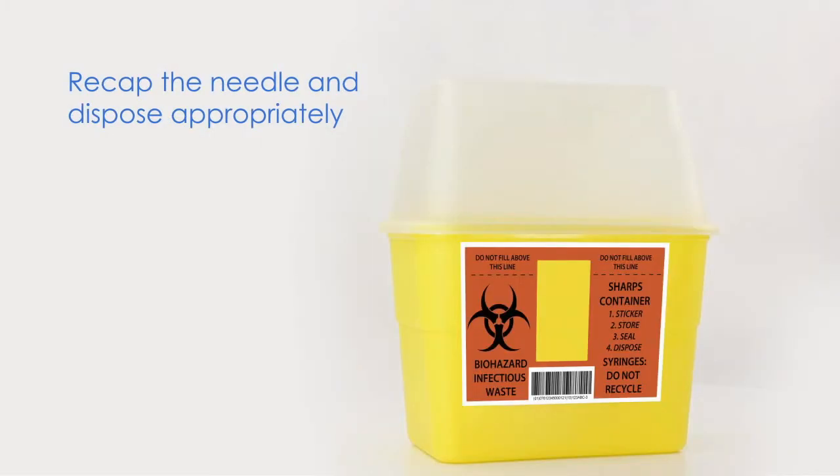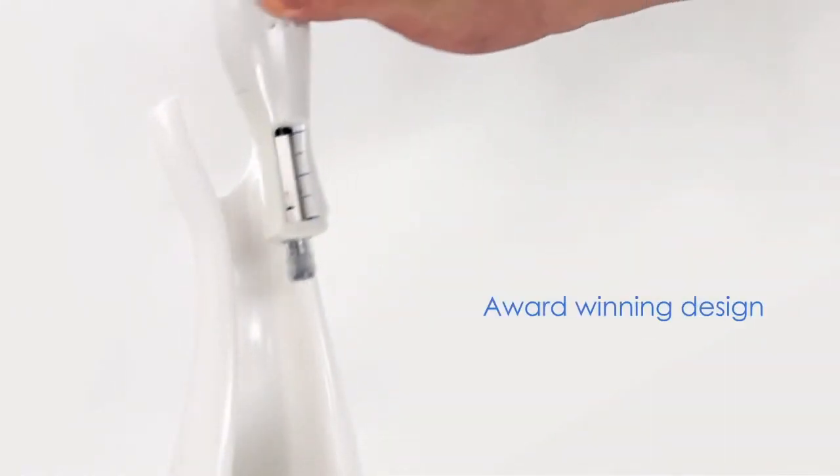Following the conclusion of treatment, recap the needle shield and dispose of the device in an appropriate sharps container.